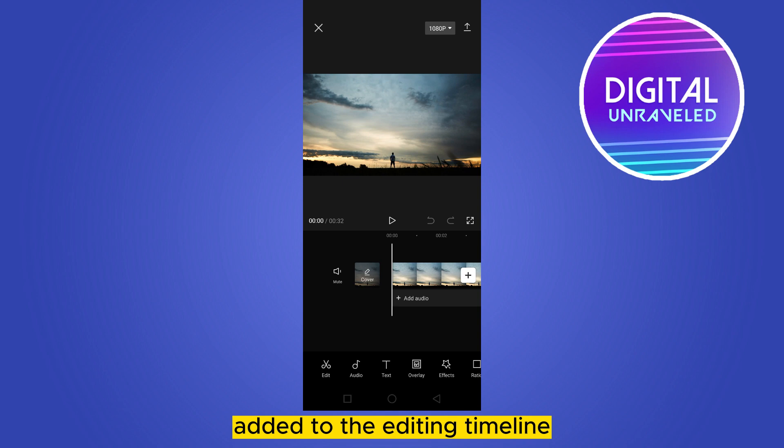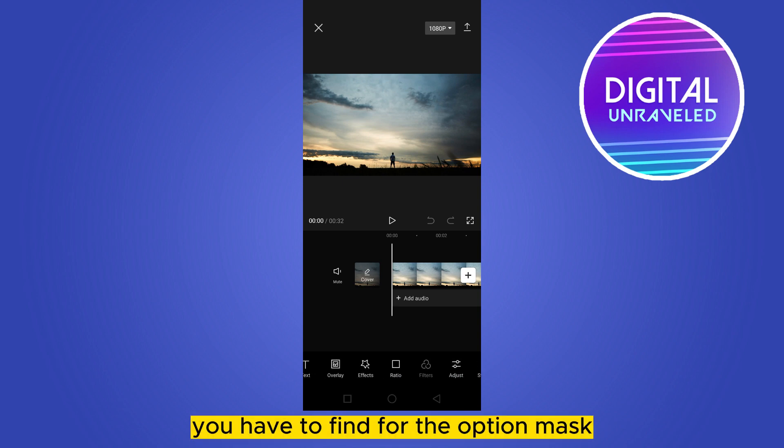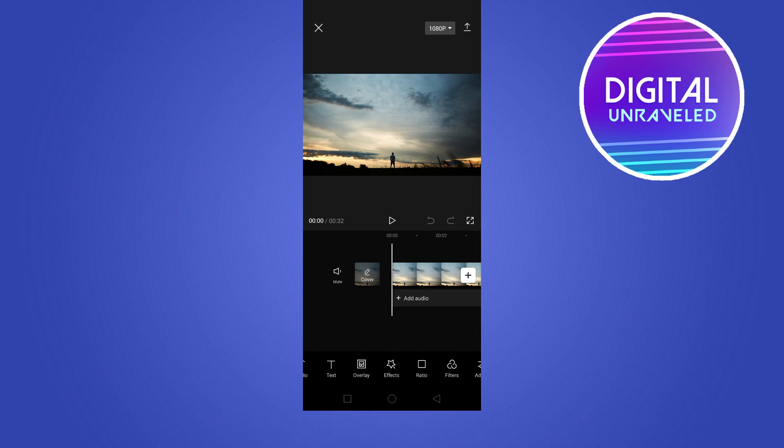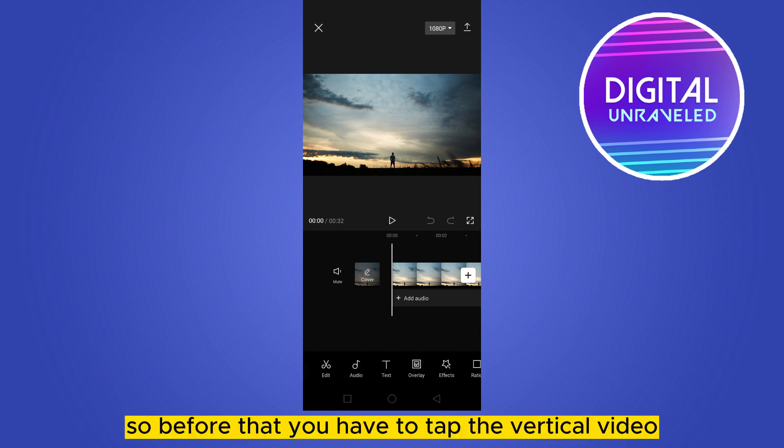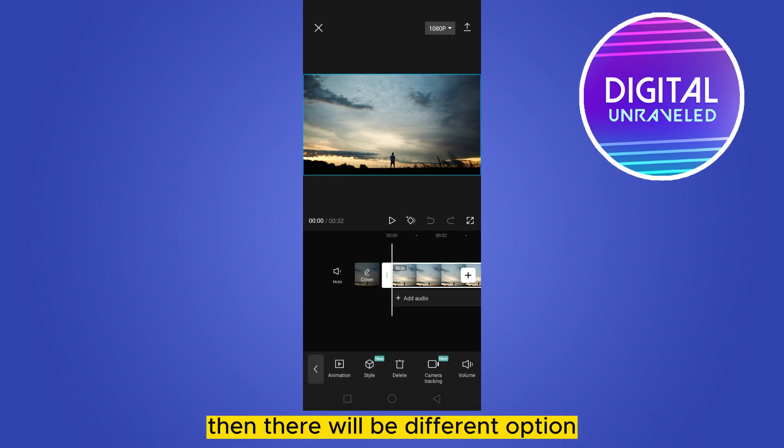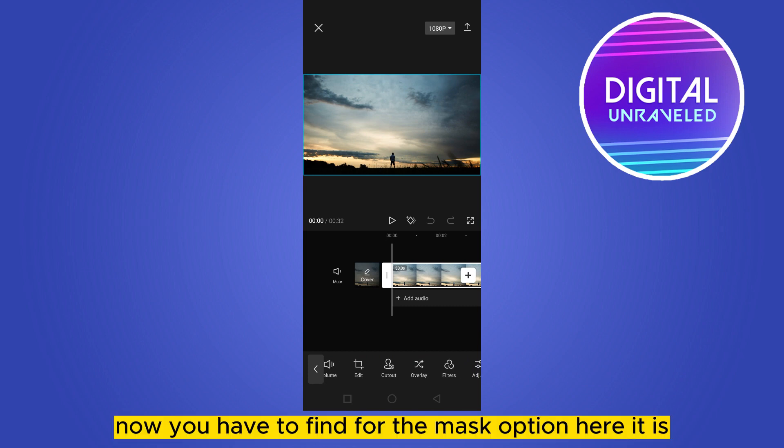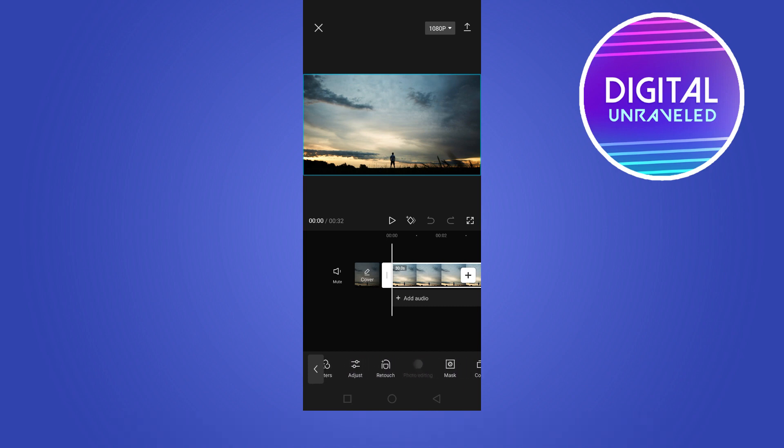Now from the bottom options, you have to find the mask option. Before that, you have to tap the particular video. Then there will be different options. Now you have to find the mask option. Here it is. Click on the mask option.